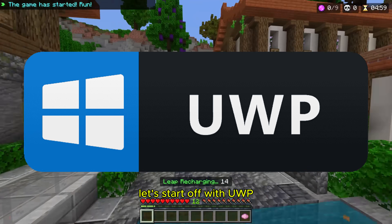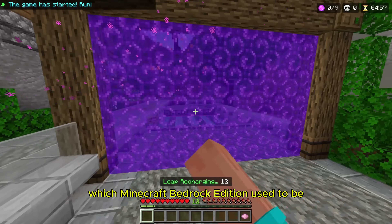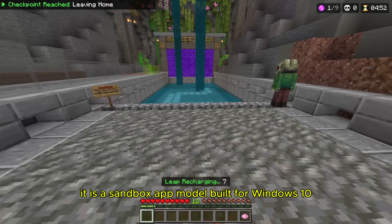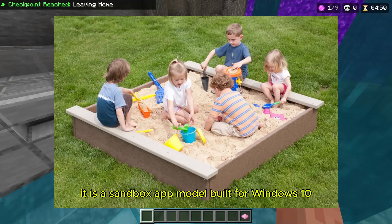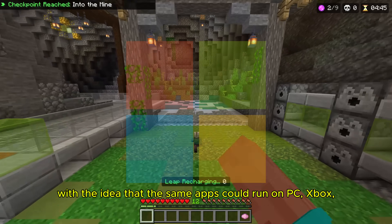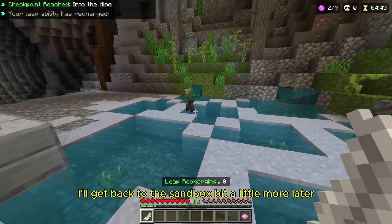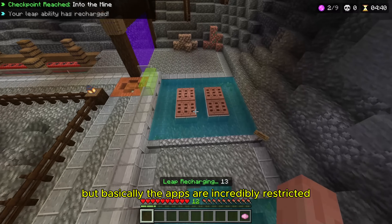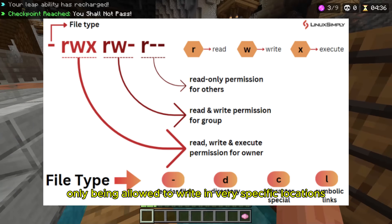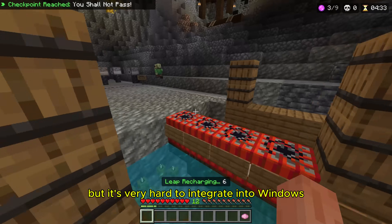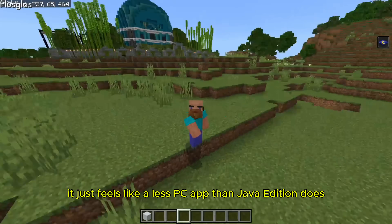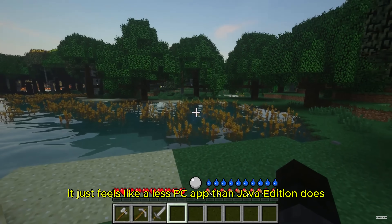UWP, which Minecraft Bedrock Edition used to be, stands for Universal Windows Platform. Basically it is a sandboxed app model built for Windows 10, with the idea that the same apps could run on PC, Xbox, Android, etc. The apps are incredibly restricted, only being allowed to write in very specific locations. It's good for security and consistency, but it's very hard to integrate into Windows — if you play Bedrock on PC, it just feels like a less PC app than Java Edition does.